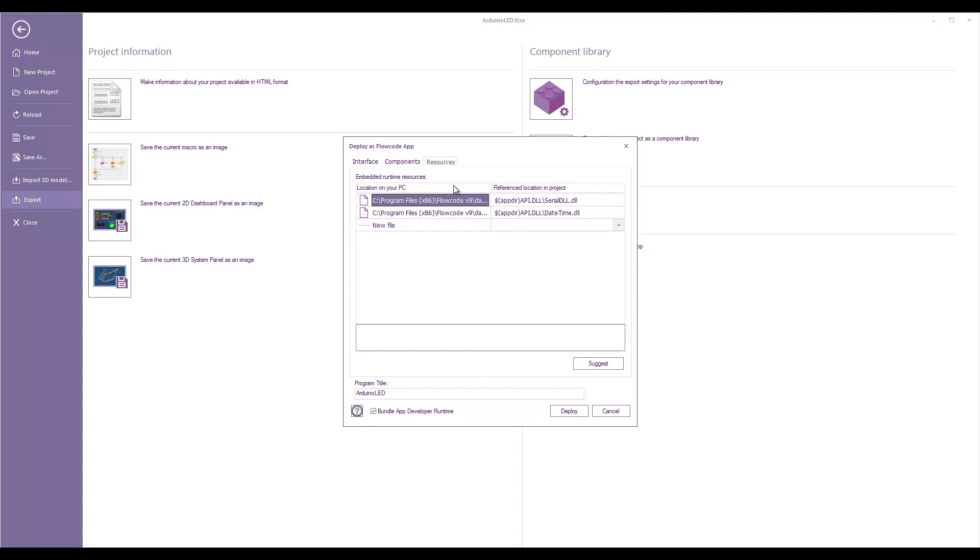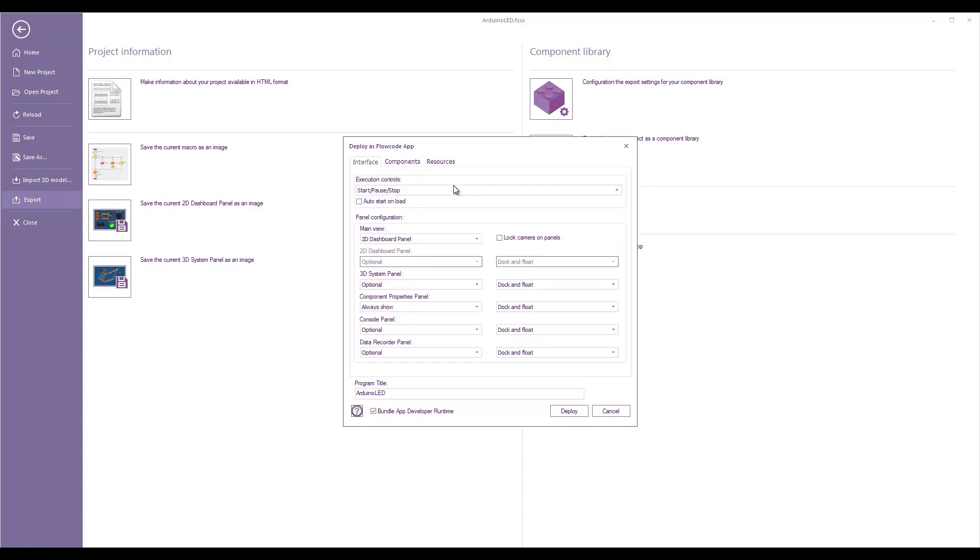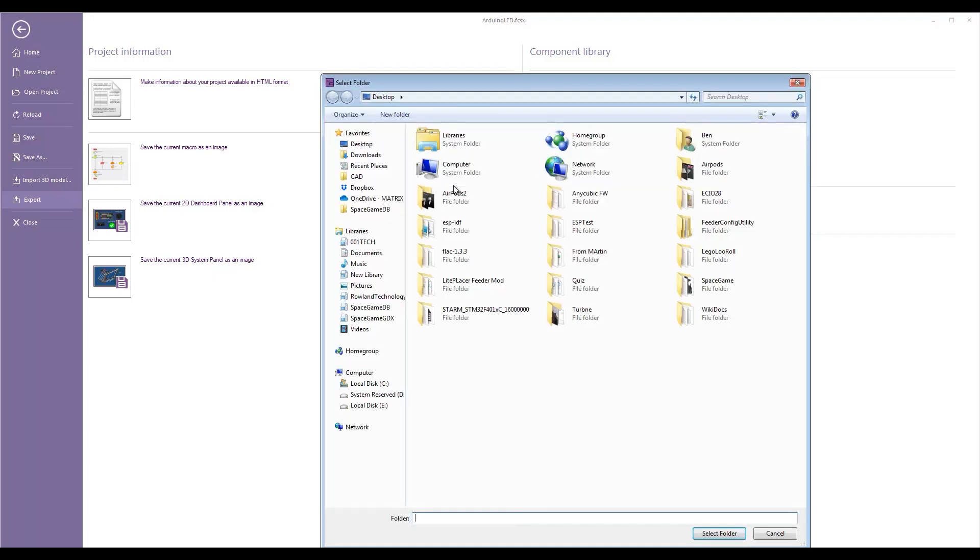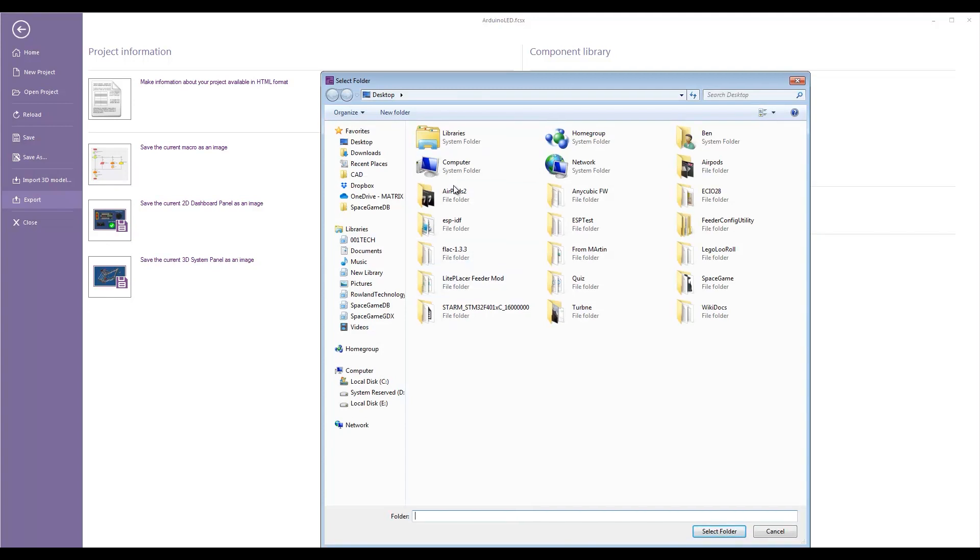We can add various resources. So, you can see there's a few DLLs being automatically included. And this could be things like bitmaps or audio files, things like that. So, at the very bottom, we've got bundle app developer runtime. So, that basically gives us our Flowcode project file and it also bundles the runtime executable with that. So, if we click deploy, it asks me to select a folder. I'm just going to pop it on my desktop.